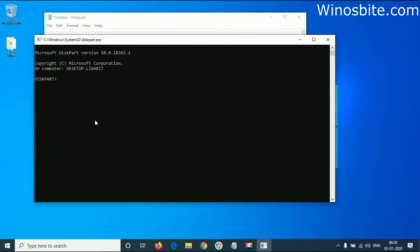For example, if I want to know how many disks are installed on my system, I'll type 'list disk' and press Enter. As you can see here, it's showing I have only one hard disk installed on my system.